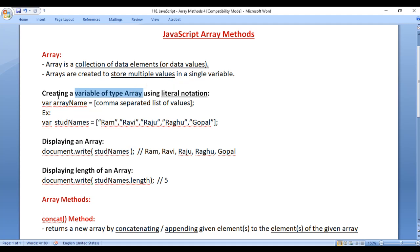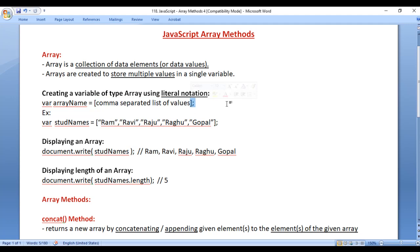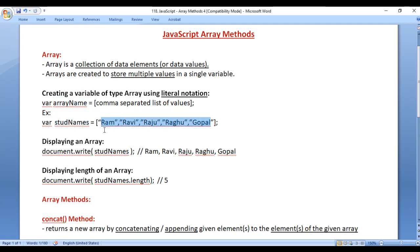We already know how to create a variable of type array using literal notation. We write the var keyword, then the array name equal to. In between a pair of square brackets, we write a comma separated list of values, then semicolon. For example, I am saying here var stdNames — stdNames is the array name — equal to, in between pair of square brackets, I have written a list of student names and then semicolon. Let's create this array.